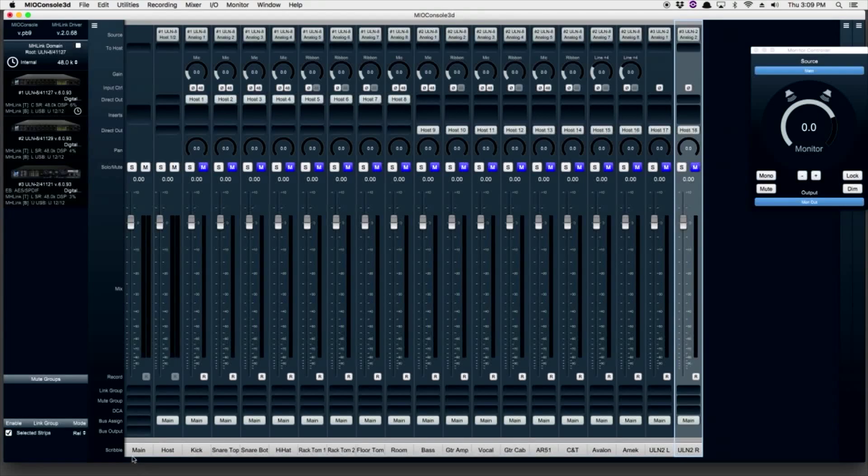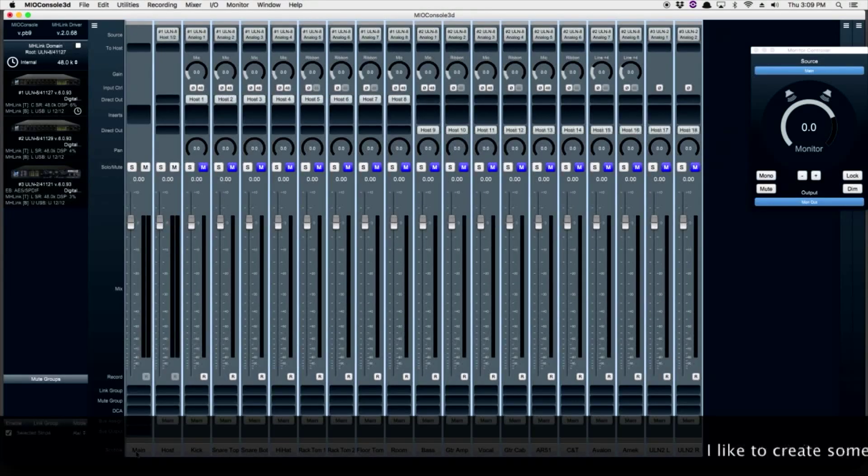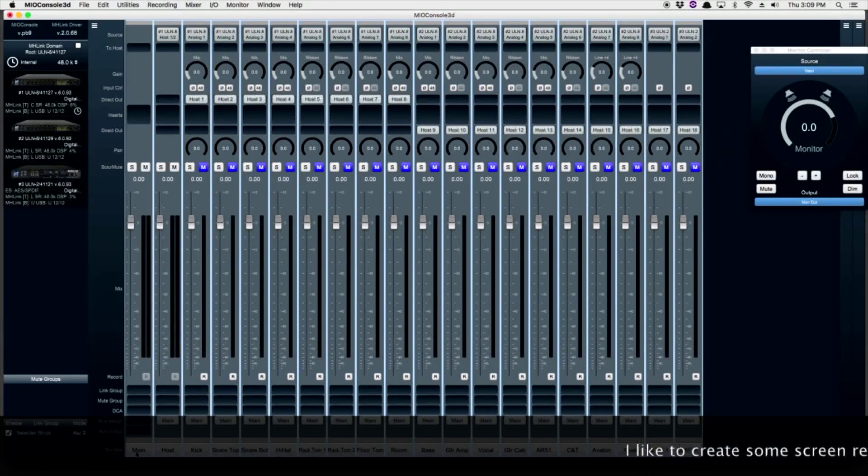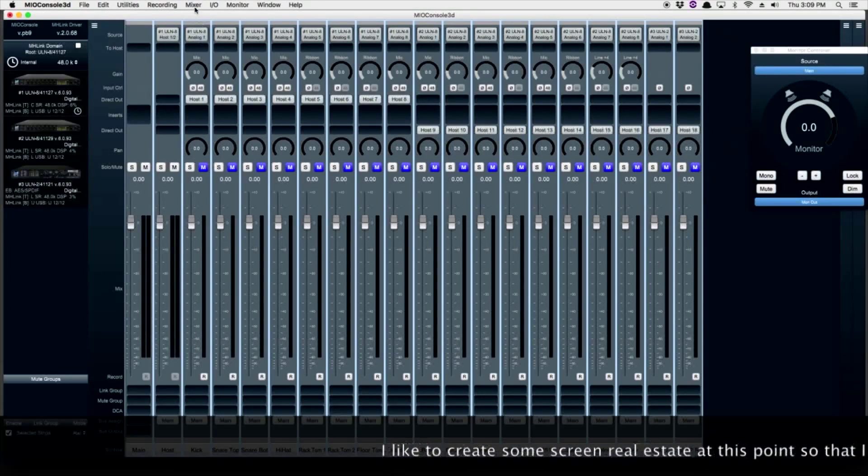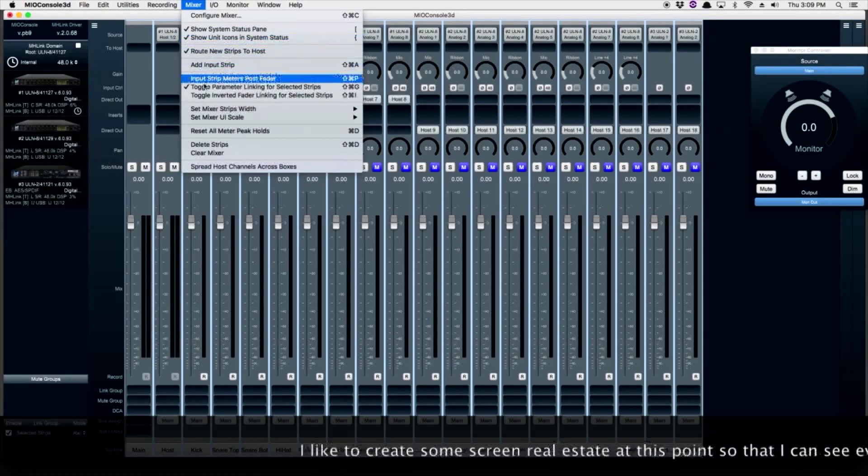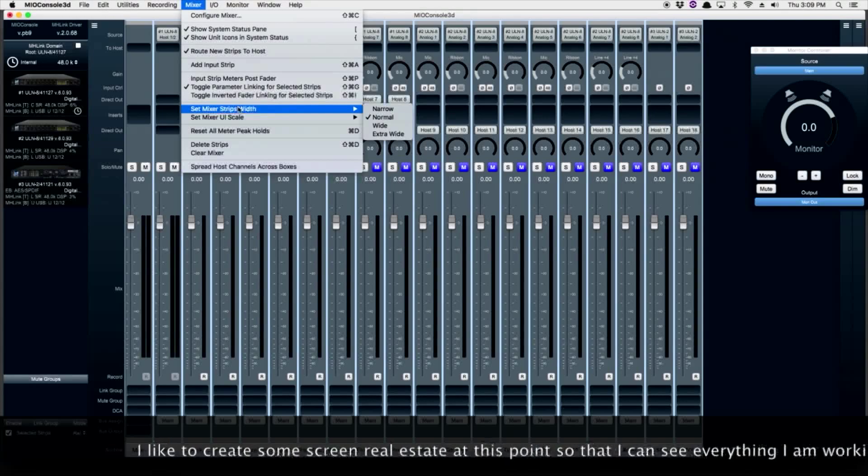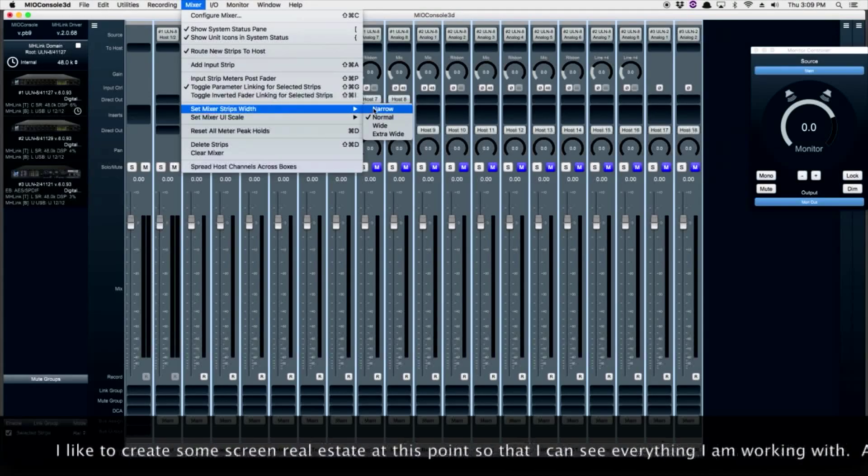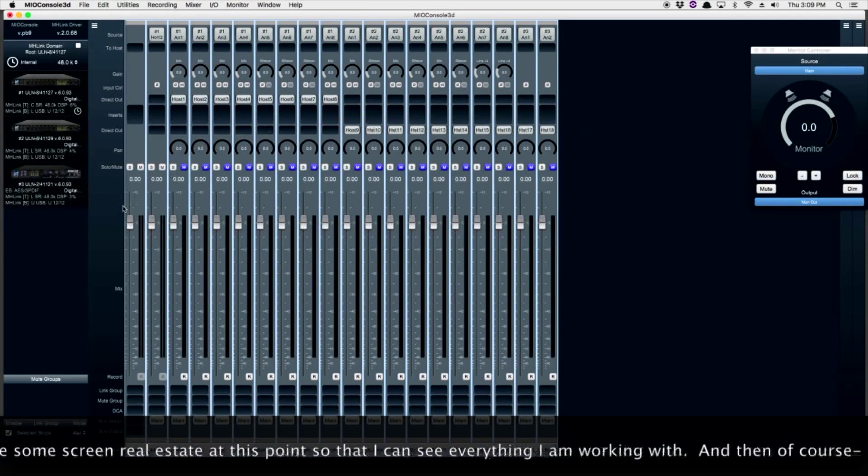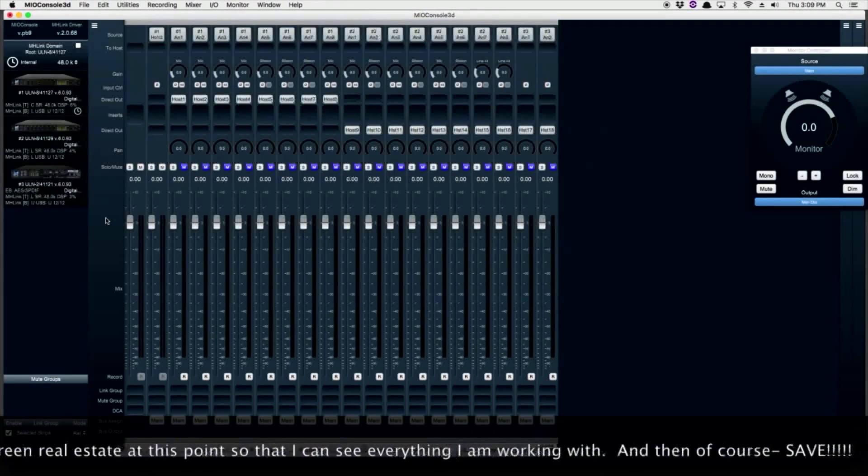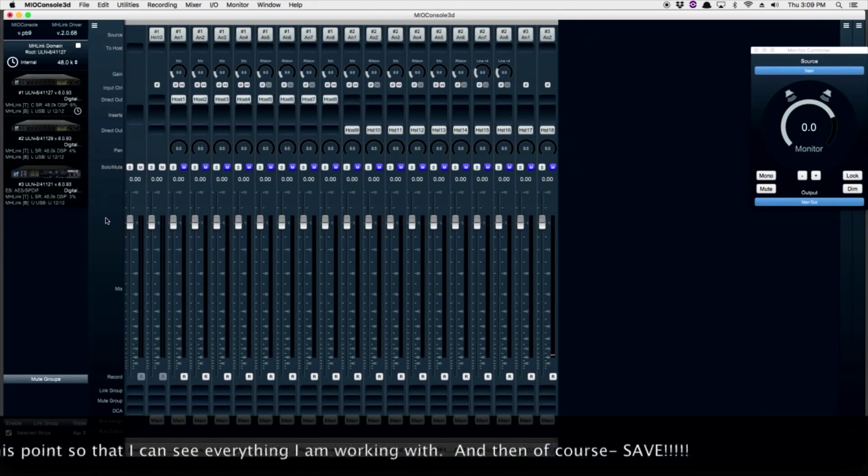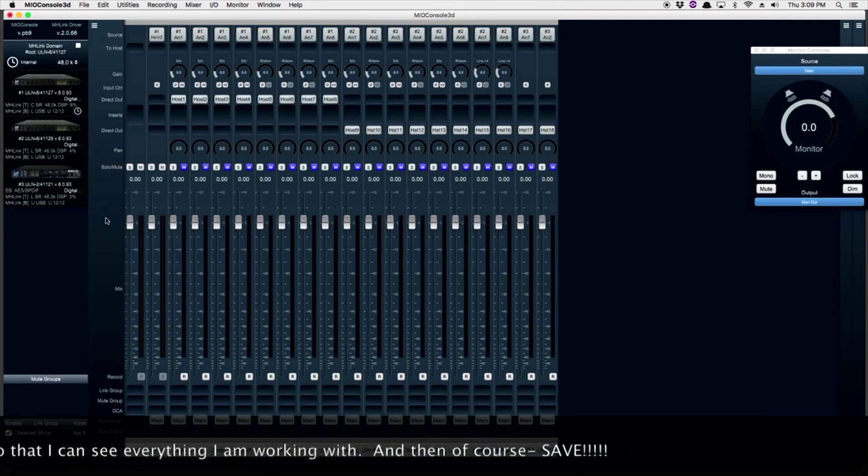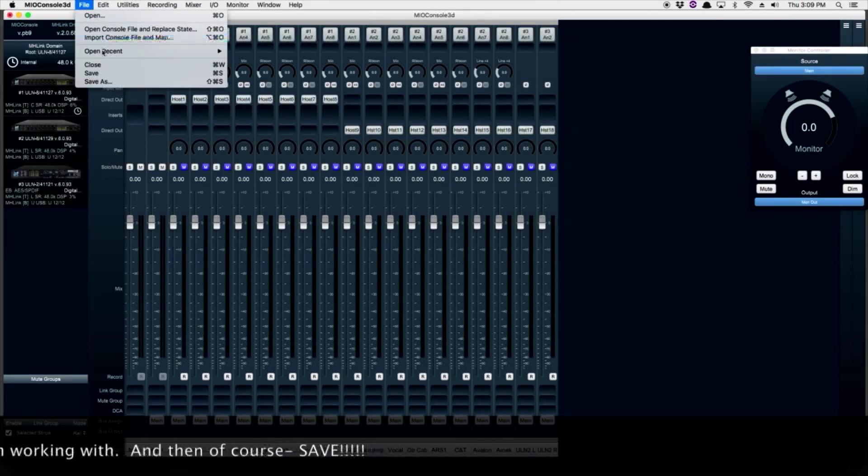Now let's create a little bit of screen real estate by going up to my mixer window and choosing Narrow. And of course, as in any good recording session, let's save.